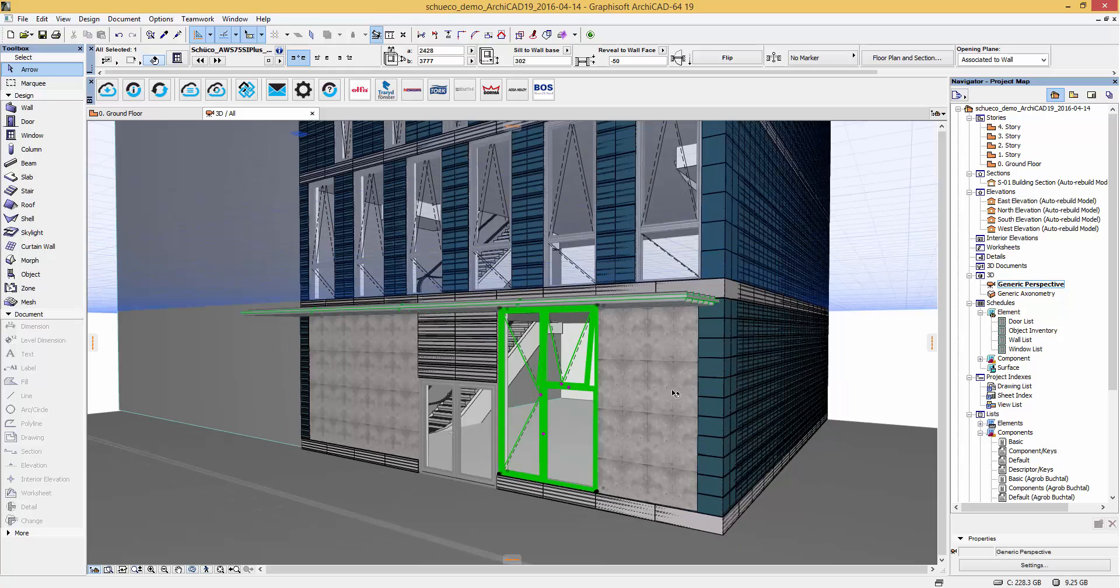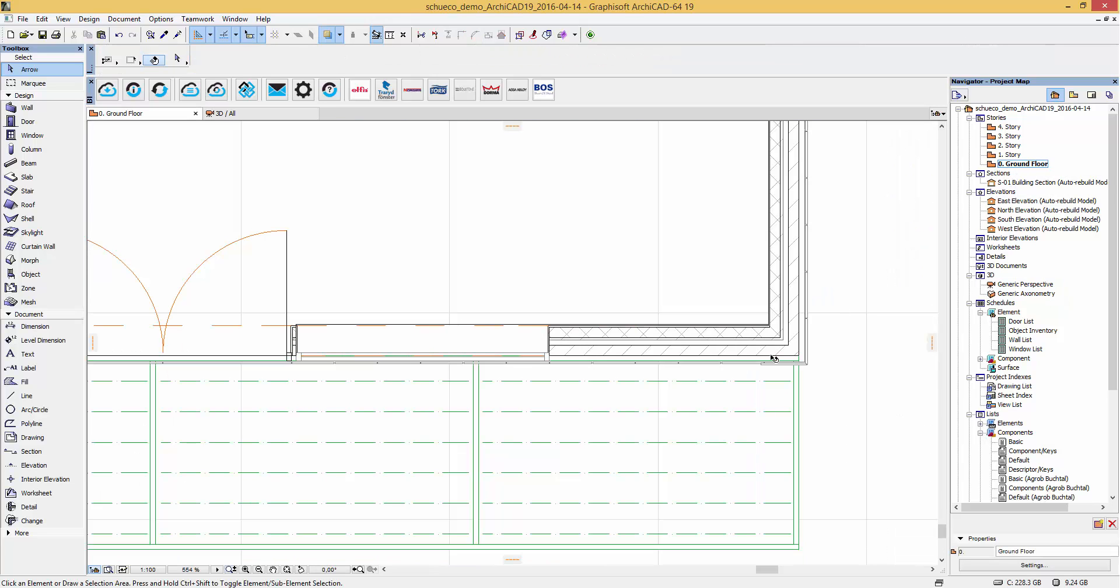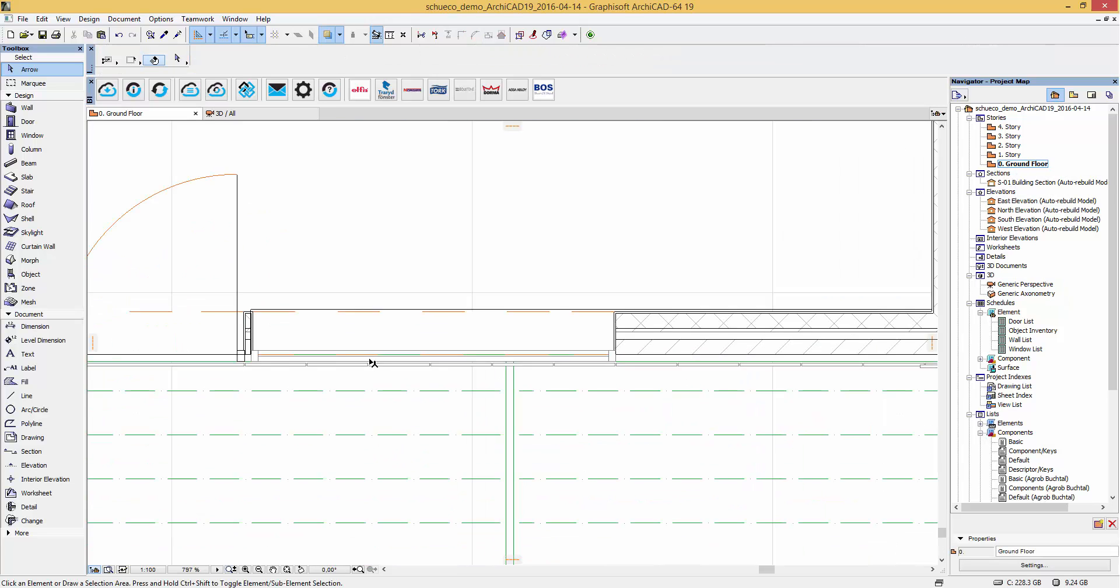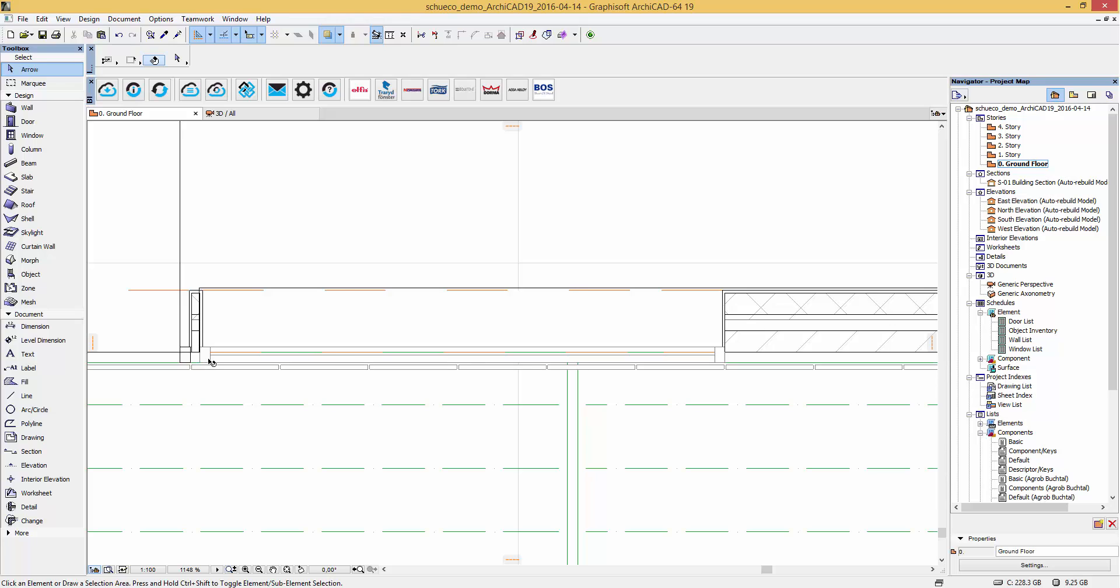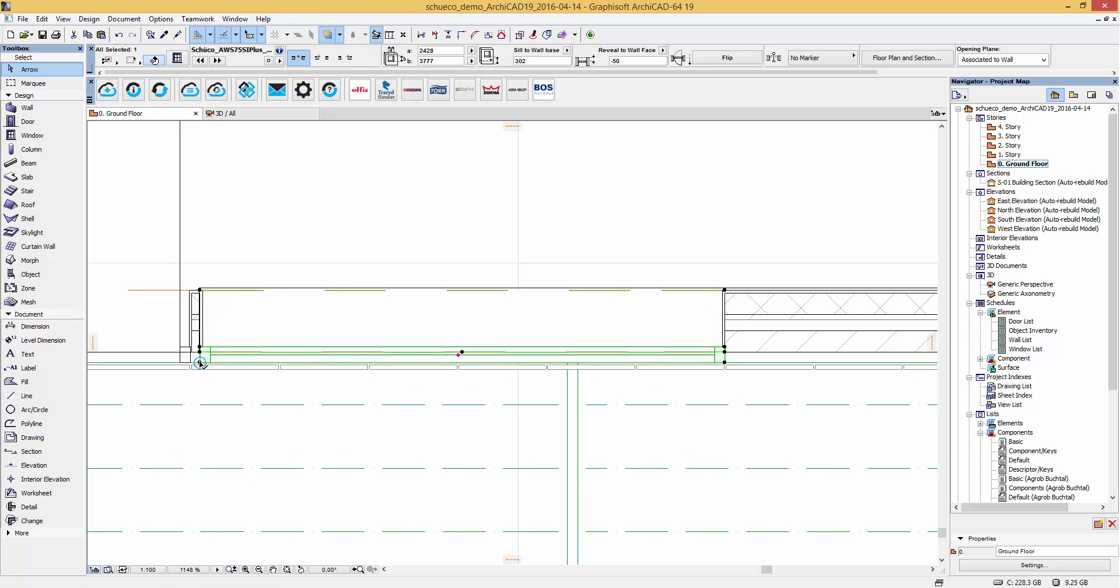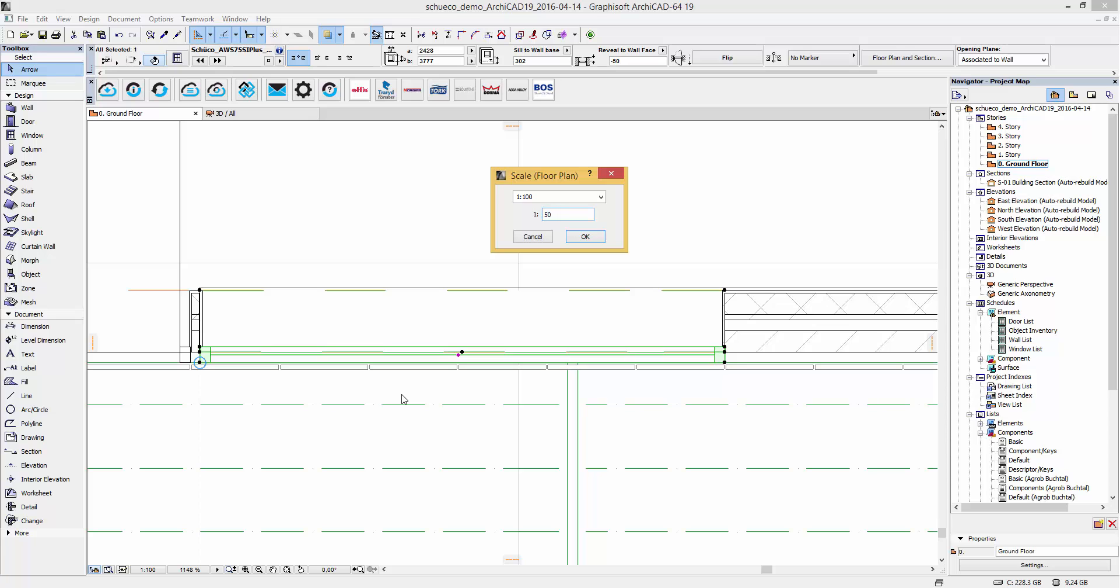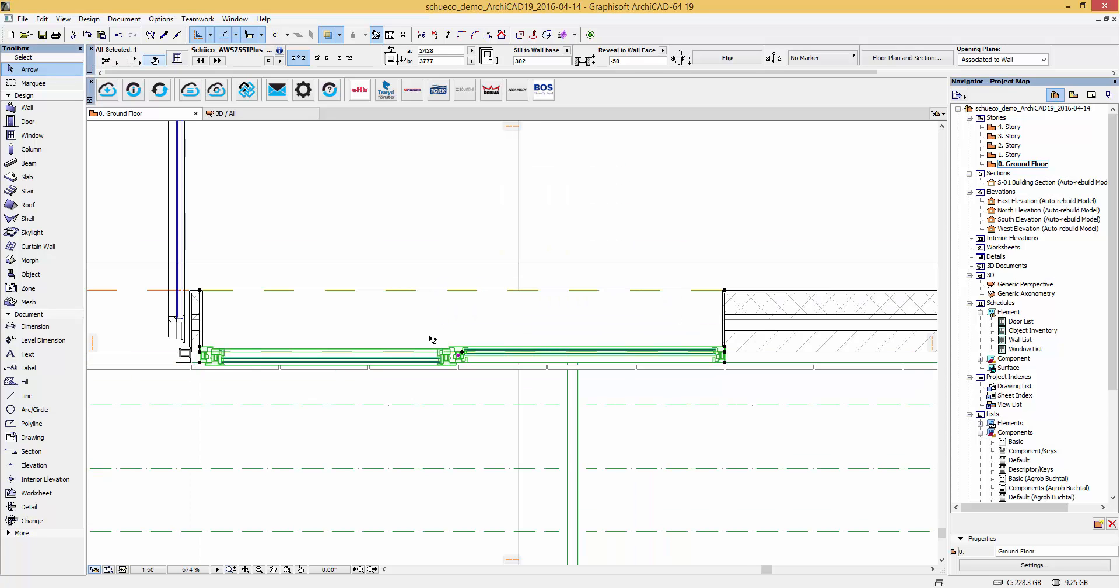In the ground floor view you have the ability to modify the window too. These windows are developed to 3 LODs. For example here when you change the scale to 1 to 50 the profiles are more detailed.